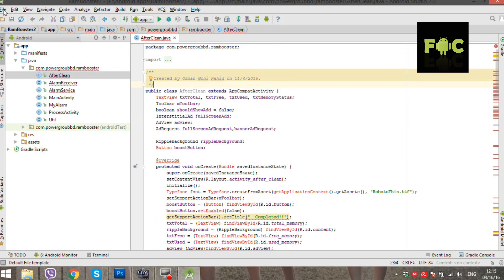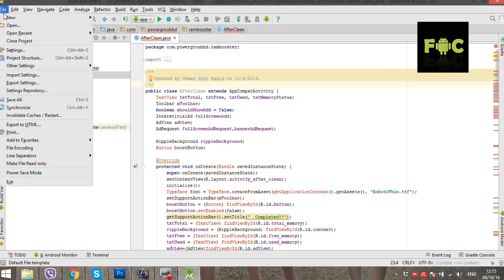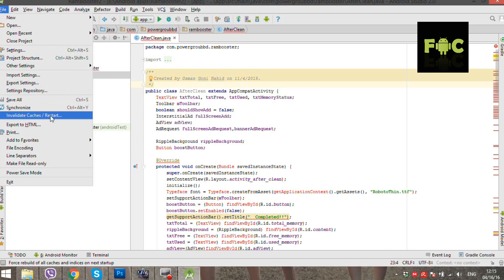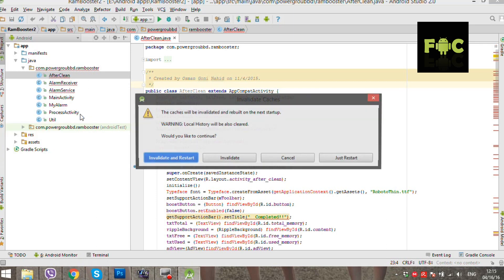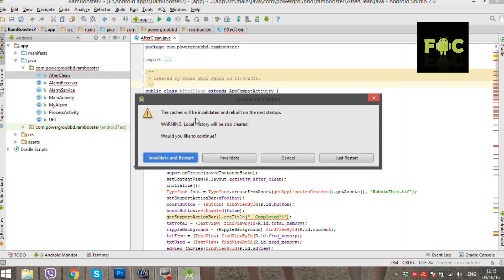To fix this error, navigate to file menu, invalidate caches slash restart, invalidate and restart.